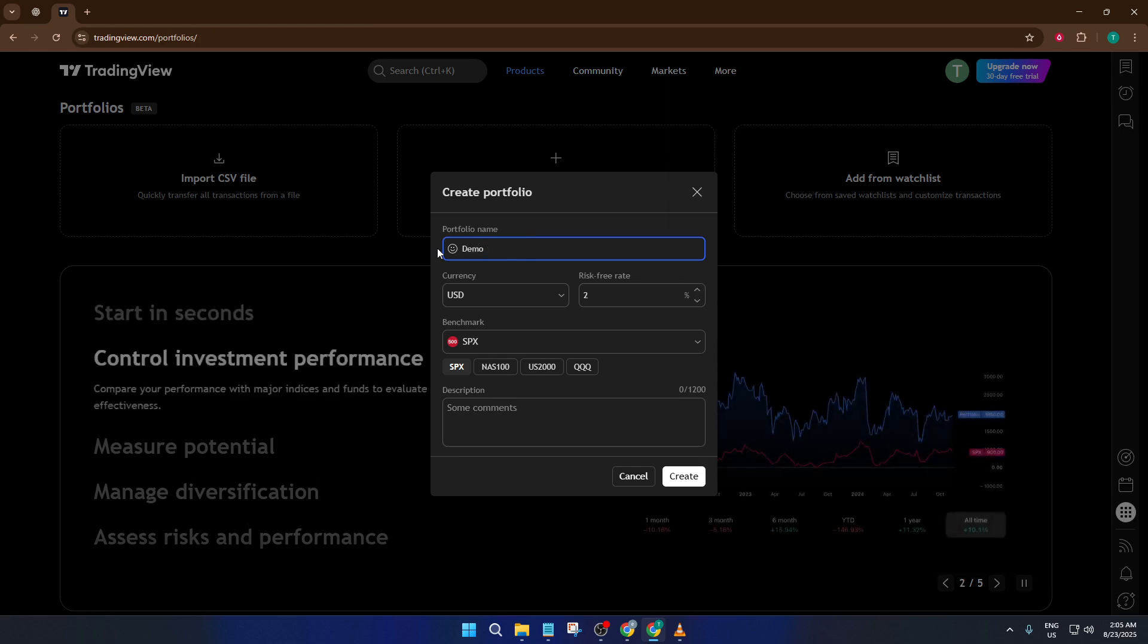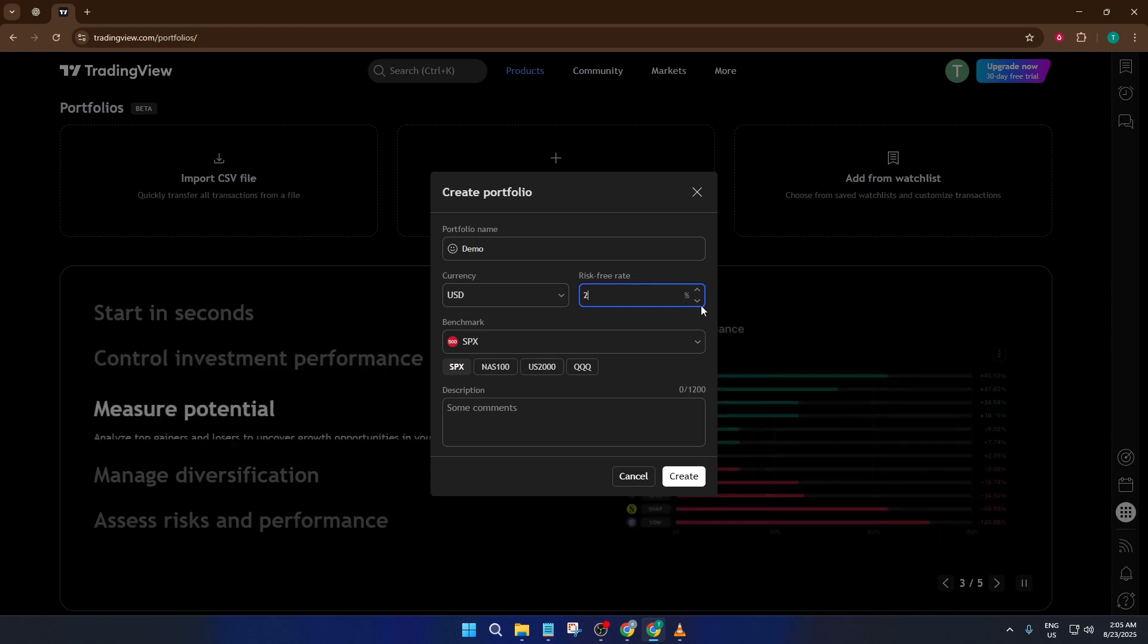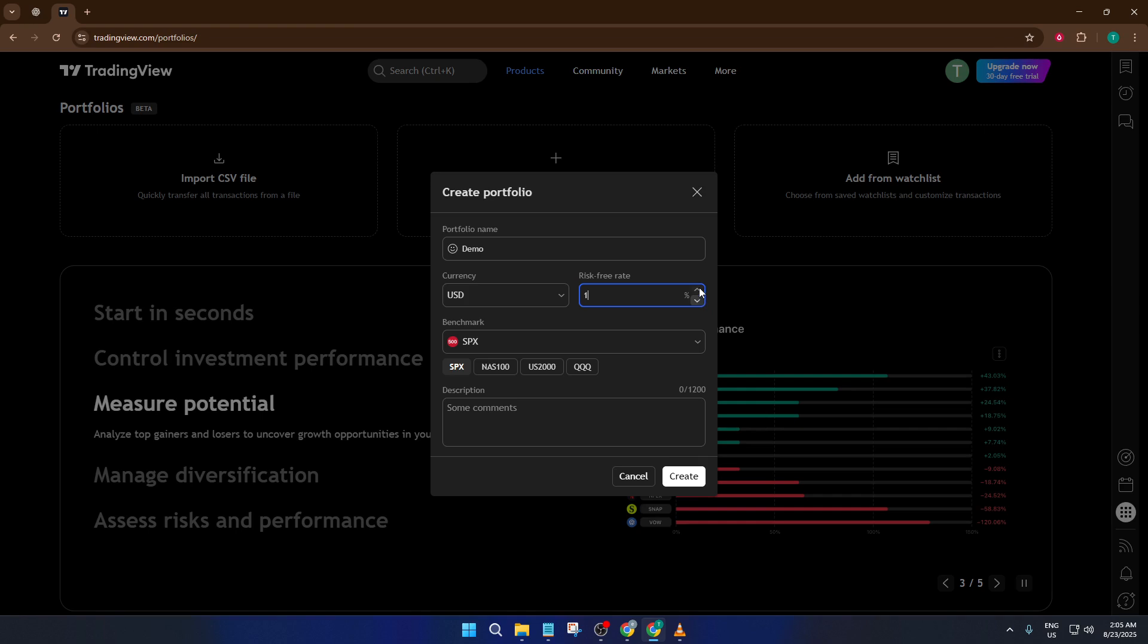Next, you'll set two important details: your portfolio's base currency and the risk-free rate. The base currency basically tells TradingView which currency to show your returns in, so if your main trading is in dollars or euros, select that.